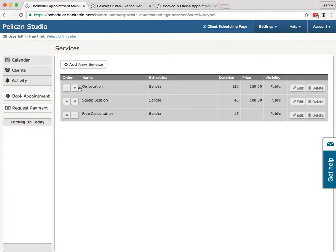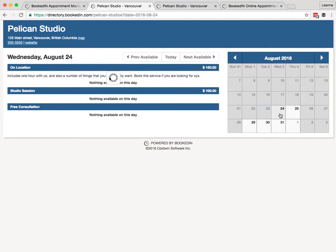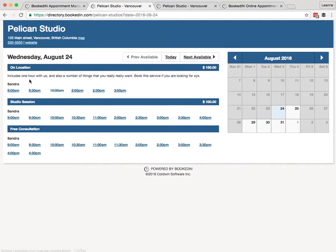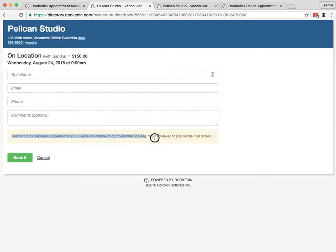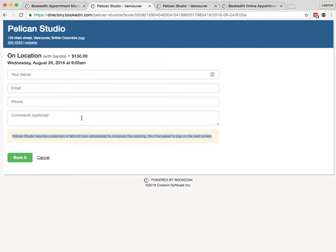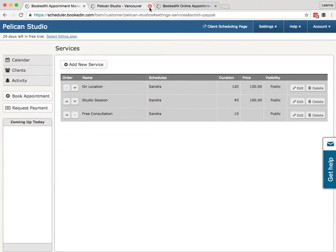Now, anytime clients go to book this photo shoot on the client scheduling page on the 24th, On Location photo shoot, 9 a.m.—as the client's trying to book, they'll see this: Pelican Studios requires a payment of $50. When they go and book, they'll see a payment screen. They can pay you by any method: Visa, MasterCard, Amex, Discover, debit cards, or PayPal. They don't necessarily need PayPal to make this $50 payment.